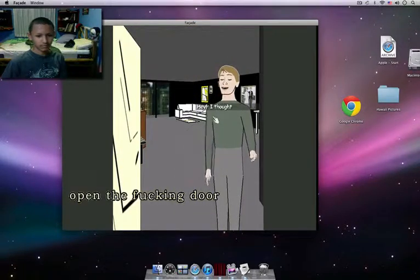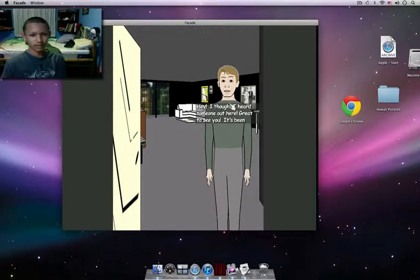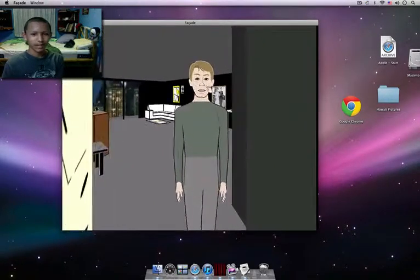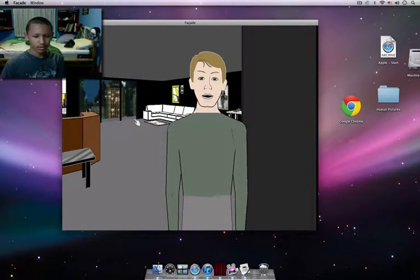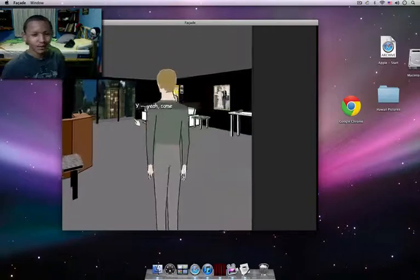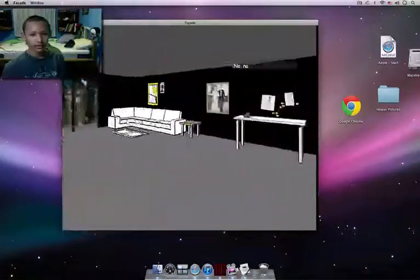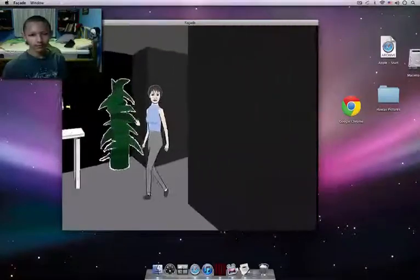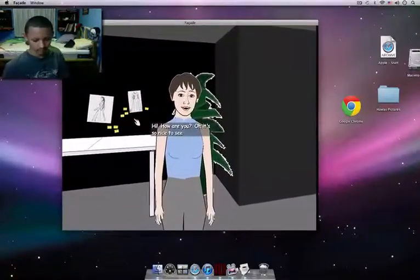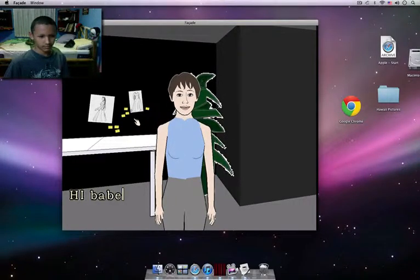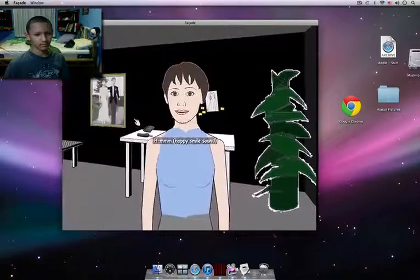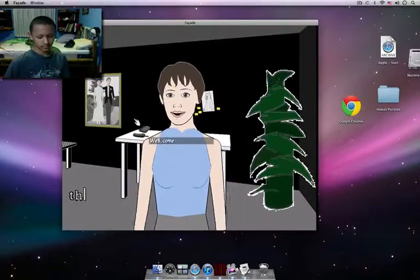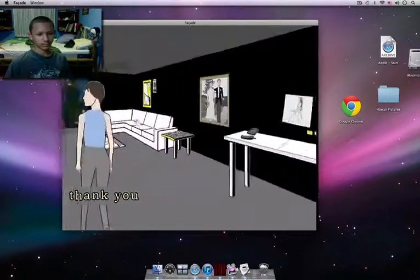Chris, hey, I thought I heard someone out here. Great to see you. Yeah. Look at them now. Well, you're in some kind of weird mood tonight. Go on. Yeah, no, no, here we are. Chris, hi, how are you? Oh, it's so nice to see you. It feels like it's been forever, and I have to say you look great. Well, come on in, make yourself at home.